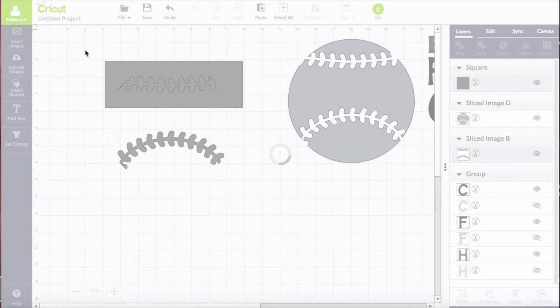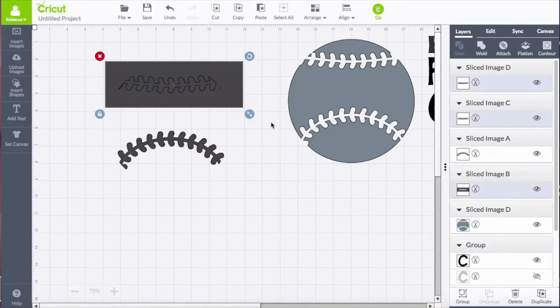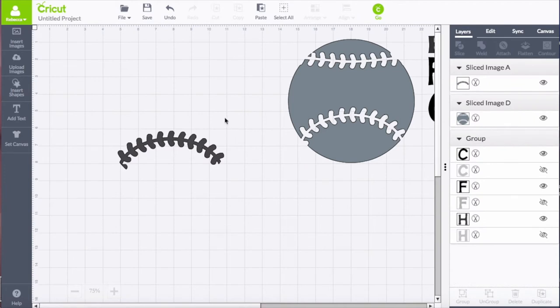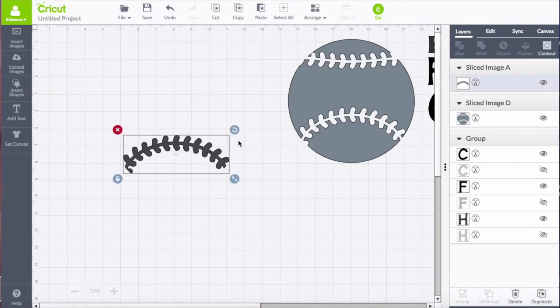I only want to use that bottom one just because I prefer that particular shape. So now I have isolated just that part of the stitching.